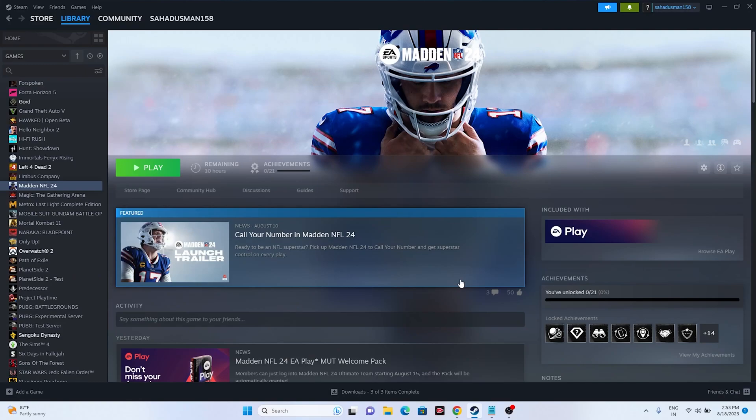Hello everyone, welcome back to Goodroy Tips. In this video we're going to talk about how to fix Madden NFL 24 network connection error — can't connect to EA service — and connectivity issues on your PC, and how you can fix this. So let's dive into this.